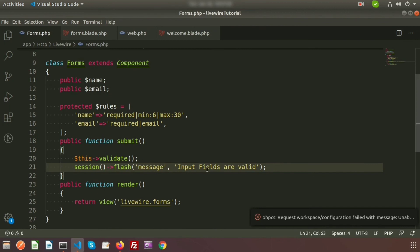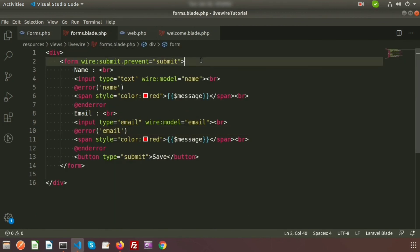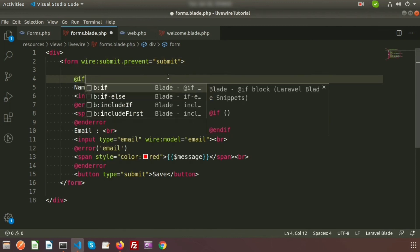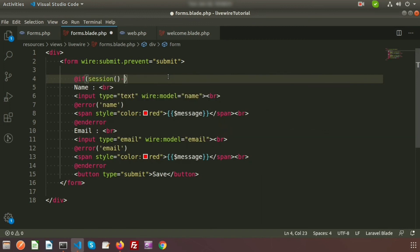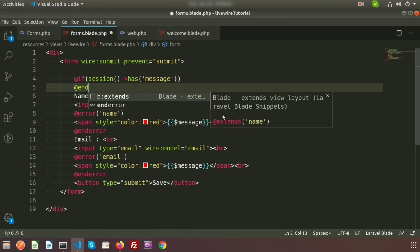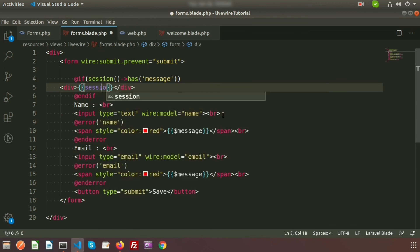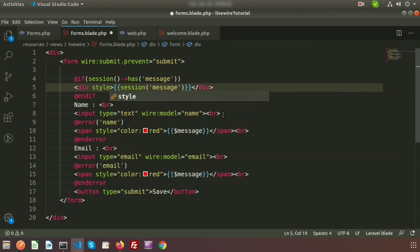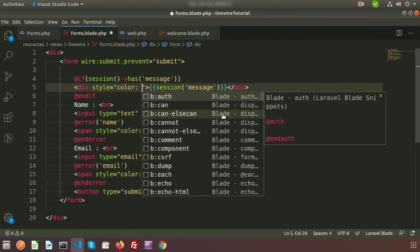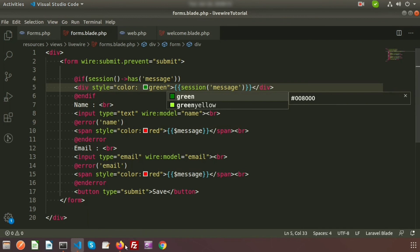Now we need to print this message from the view file. Go to the form blade and write: @if(session()->has('message')), then @endif. Inside, create a div to print the message: {{ session('message') }}. Add a style with color green so the success message is displayed in green.